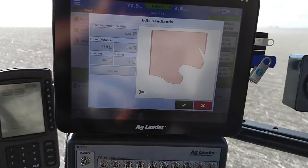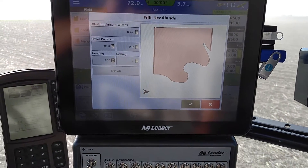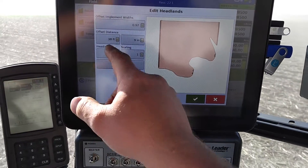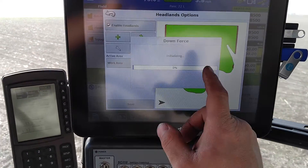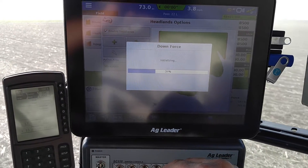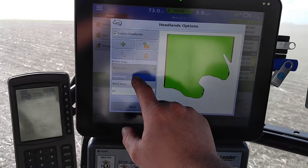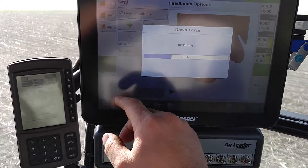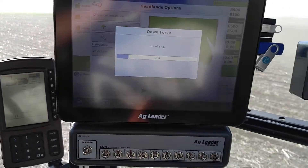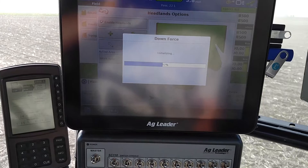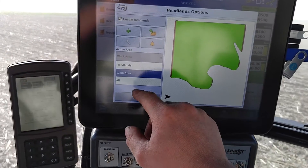You can set the widths as far as implement is concerned. Since it was an old boundary and I shifted over a tad, I've adjusted it accordingly. Once that's set up, you can choose your work area if you want to just work in the headlands, or the work area, or the whole field.